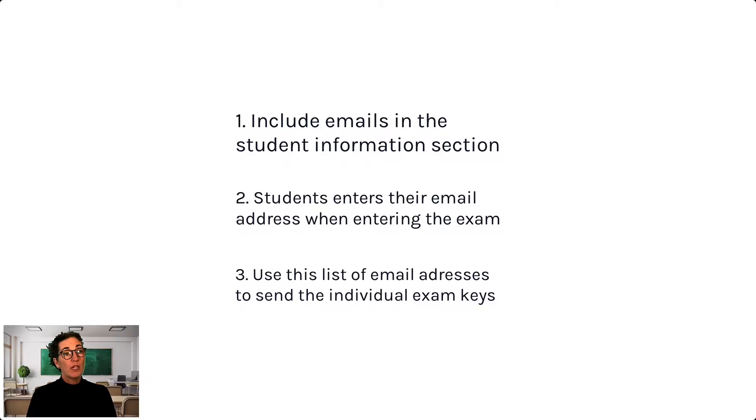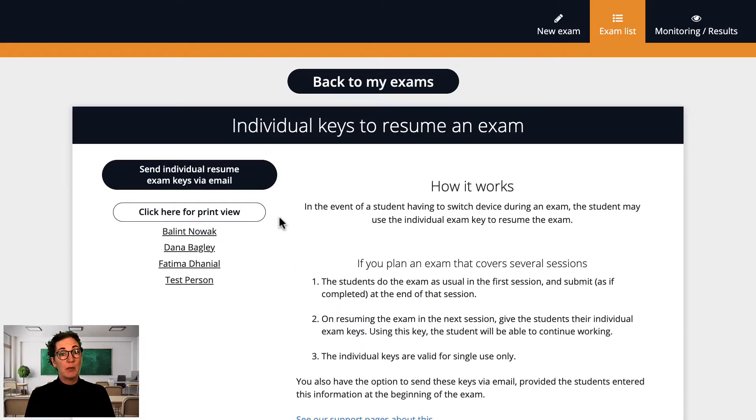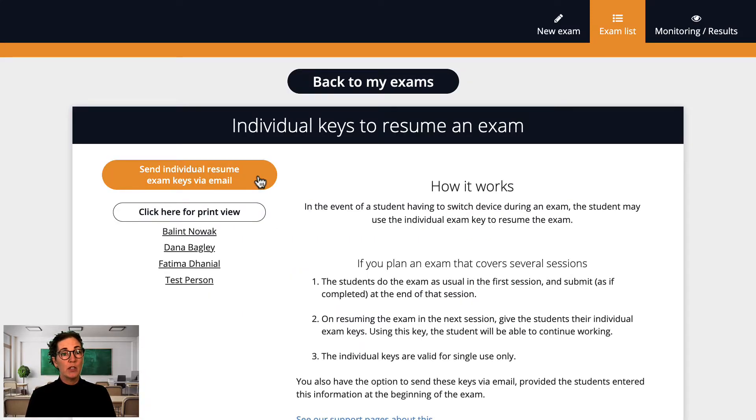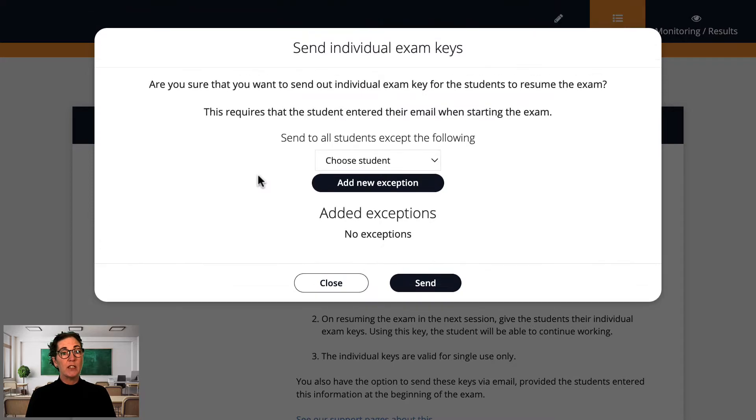Now you can use this list of email addresses to automatically distribute the correct exam key to the correct student. When it's time for your students to continue, you simply click here to send each student the information they need to continue where they left off.